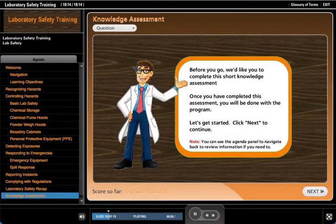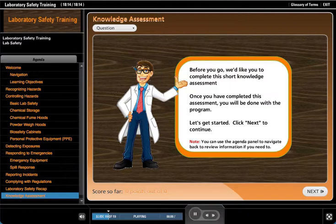Before you go we'd like you to complete this short knowledge assessment. Once you've completed this assessment you'll be done with the program. Let's get started. Click next to continue.